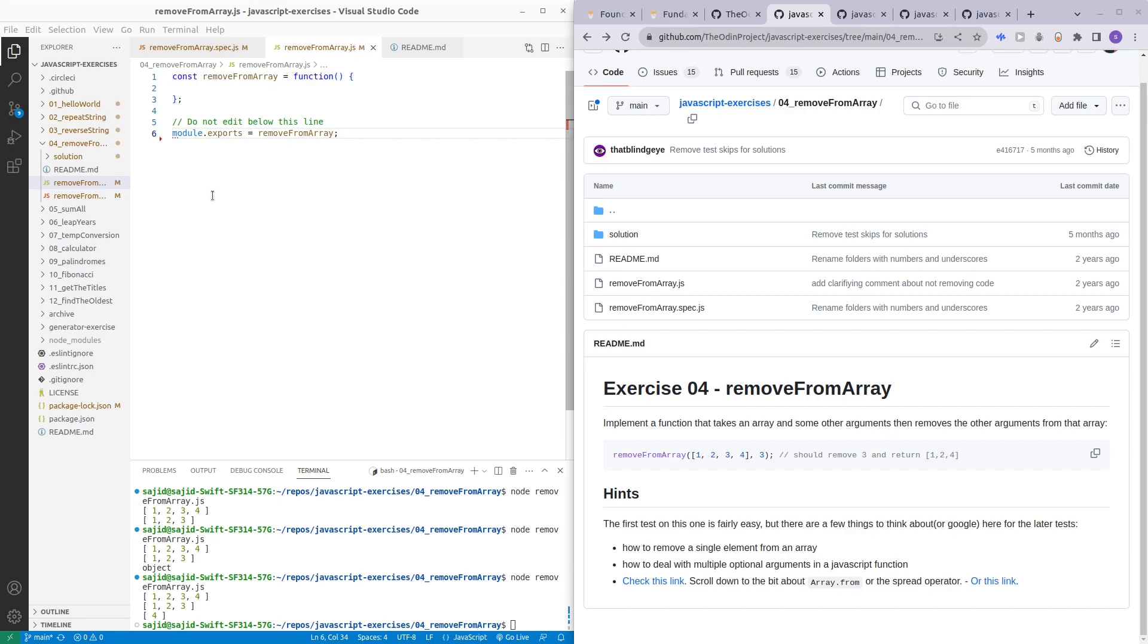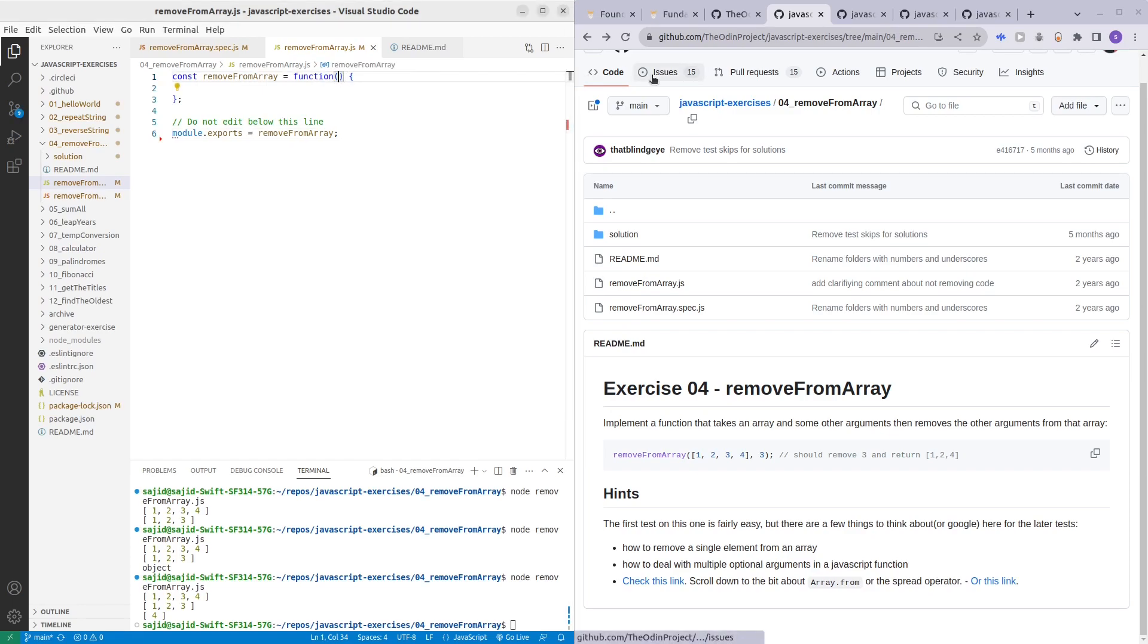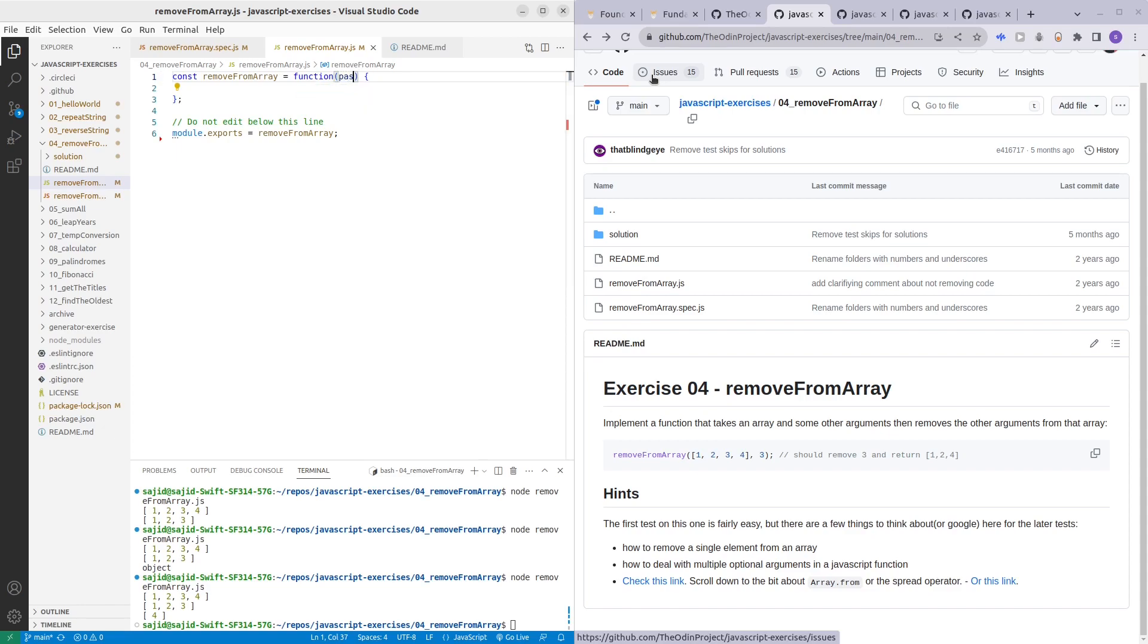So let's start this example. In this function we are supposed to pass firstly the array, so maybe passedArray, next we want to pass in the extra arguments. So how are we supposed to do that?